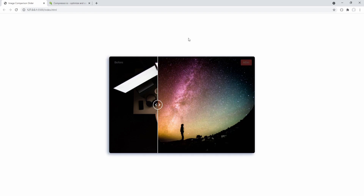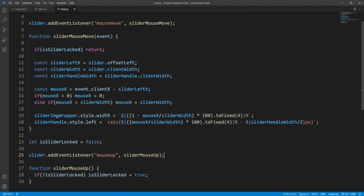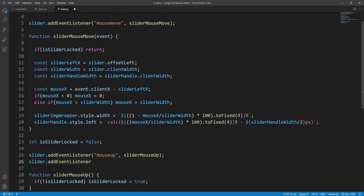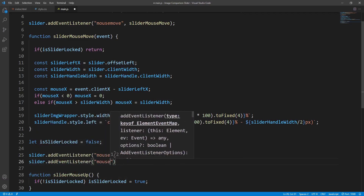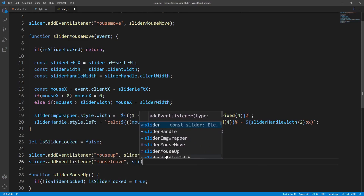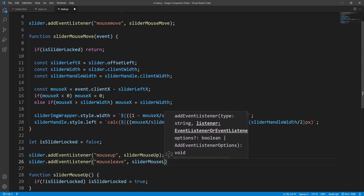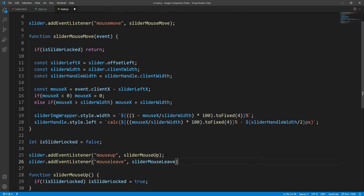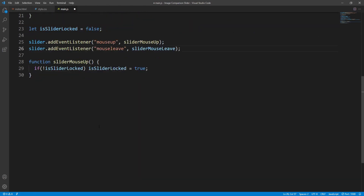In such a case the slider should be unlocked. For this purpose let's unlock the slider as soon as the mouse exits the slider. We add an event listener over the slider for the mouseleave event, and in this case the sliderMouseLeave function will be executed.